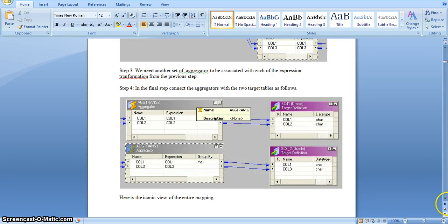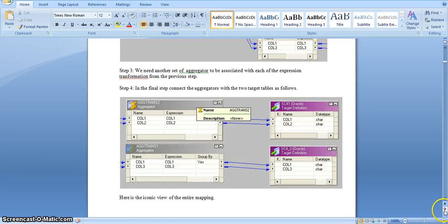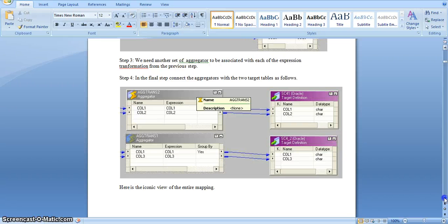We can use aggregator transformation if you have any duplicate records based on ID column. The use of aggregator transformation is based on our requirement and source data. For example, if in our source data we have fields like salary and ID for different months, in that case we have to use aggregator transformation. However, in my example I am not using any duplicate records — I am splitting non-key columns into two target tables based on the key column.